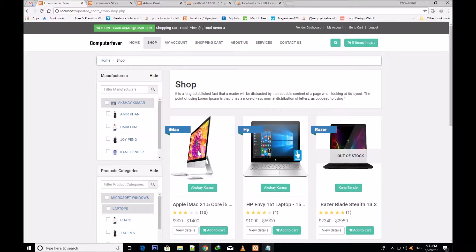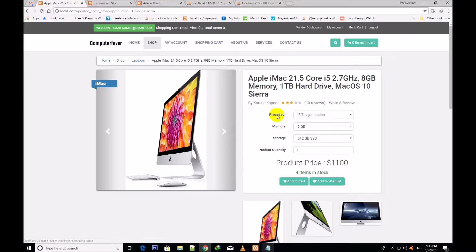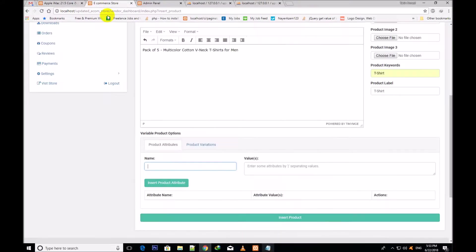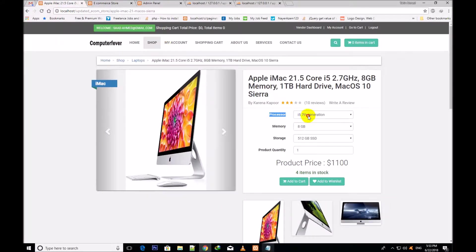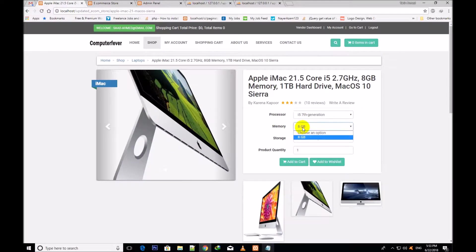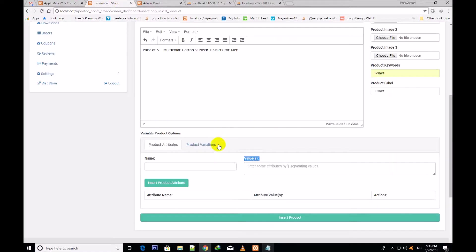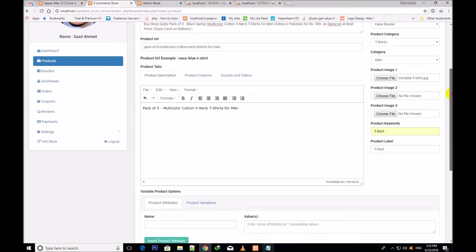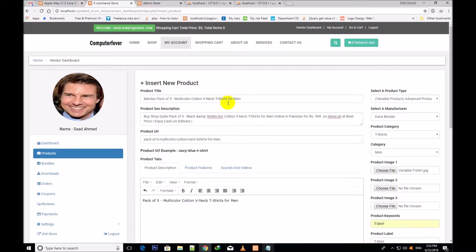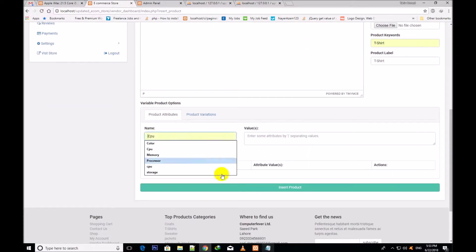I go to the shop page and click on this Mac Pro. These are the names — like processor, memory, storage. Whatever name you give here, and these are the values which are inside these input fields. Like this one — these are all the values written inside the values field. So since it is a t-shirt, I will write the size and color as two names here.